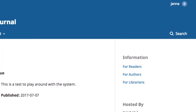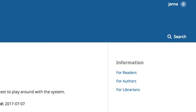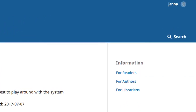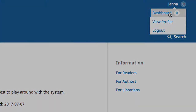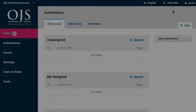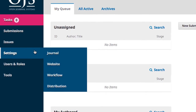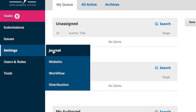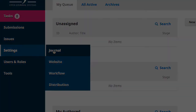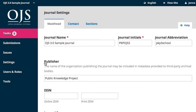To edit the journal's contact information, begin on the home page. Access your dashboard. Hover over Settings and select Journal. Contact is the second tab along the top of the new page.